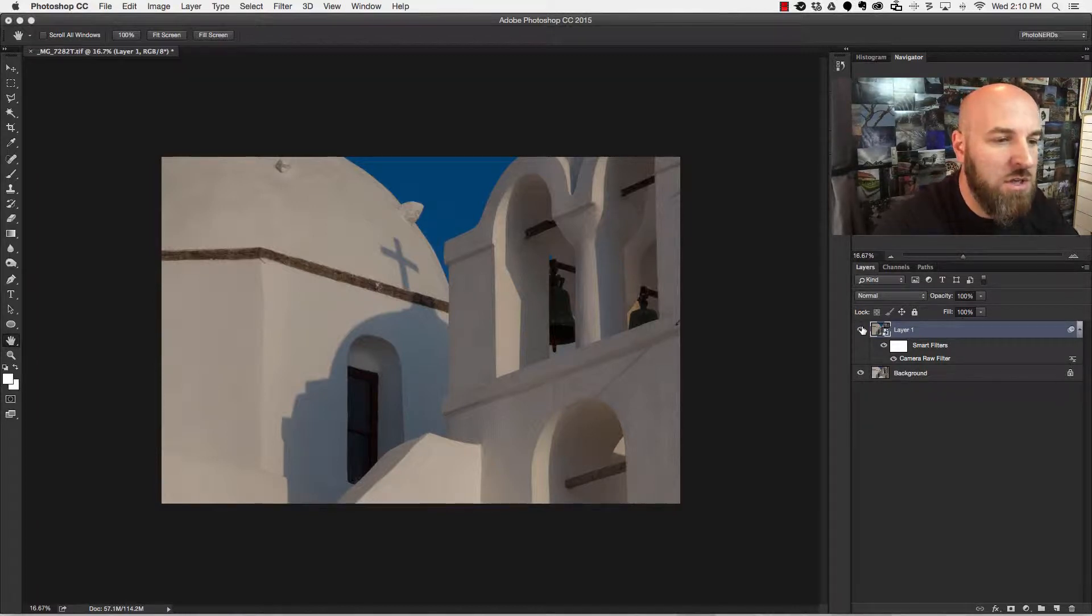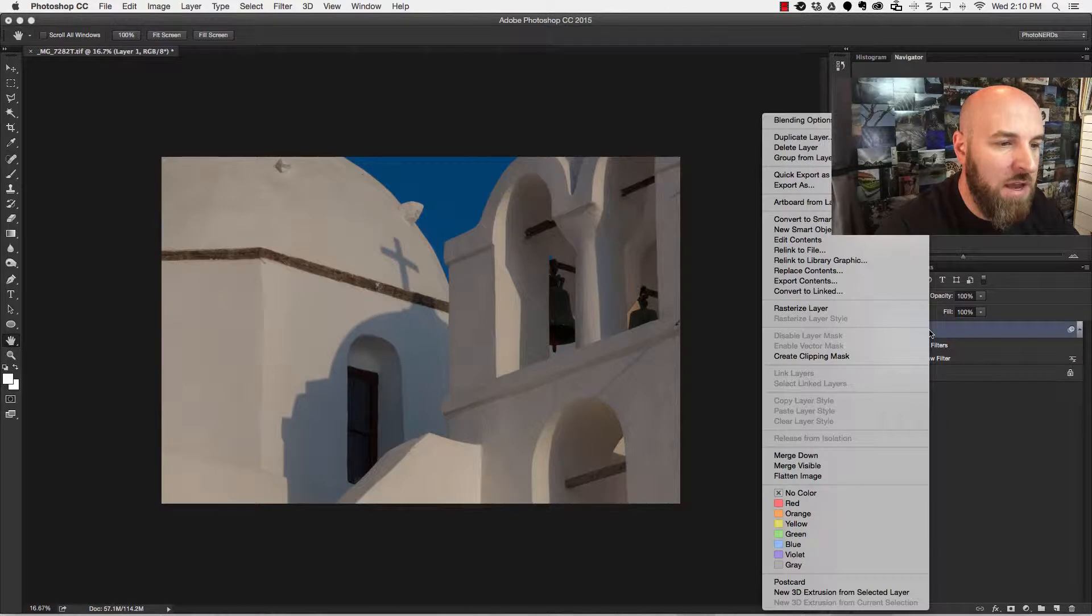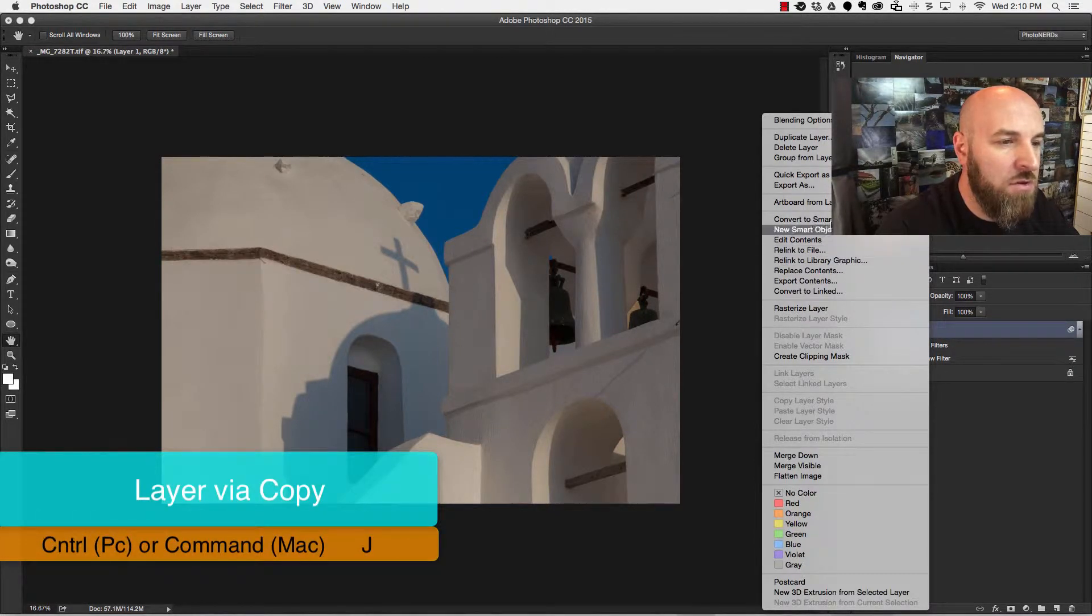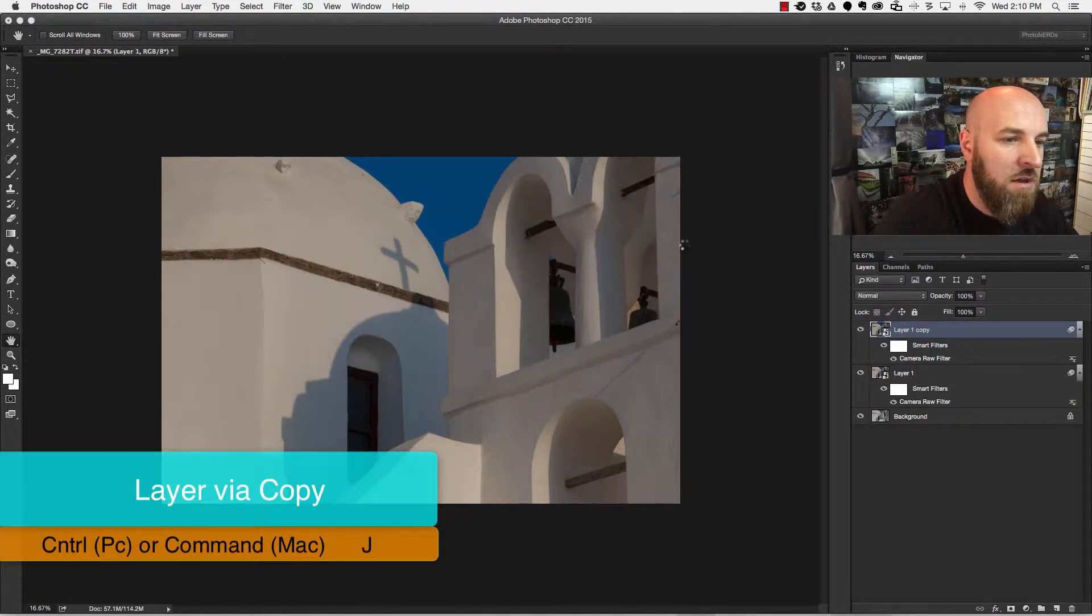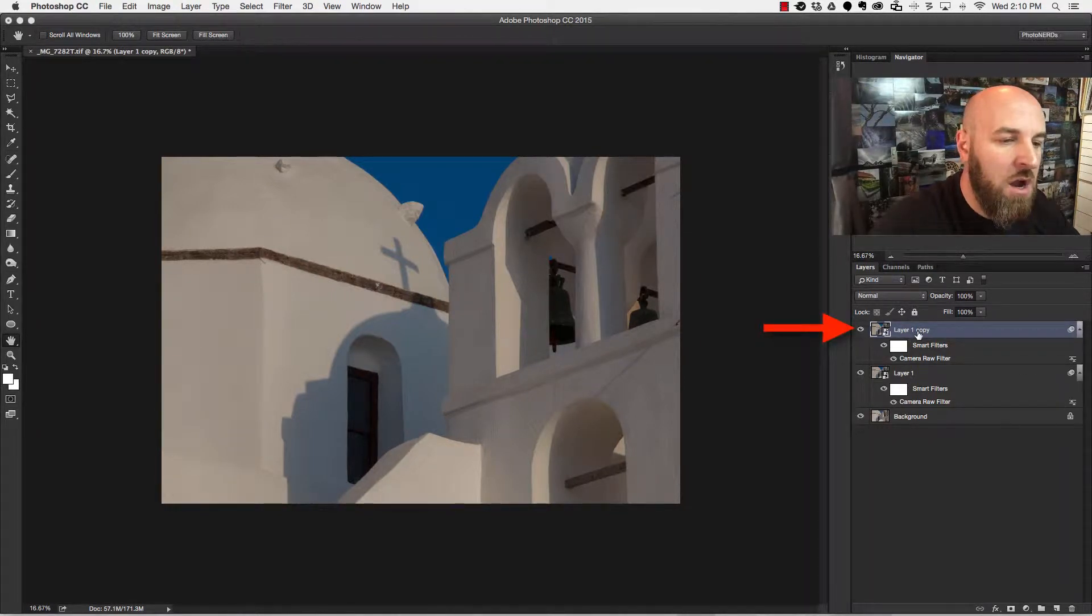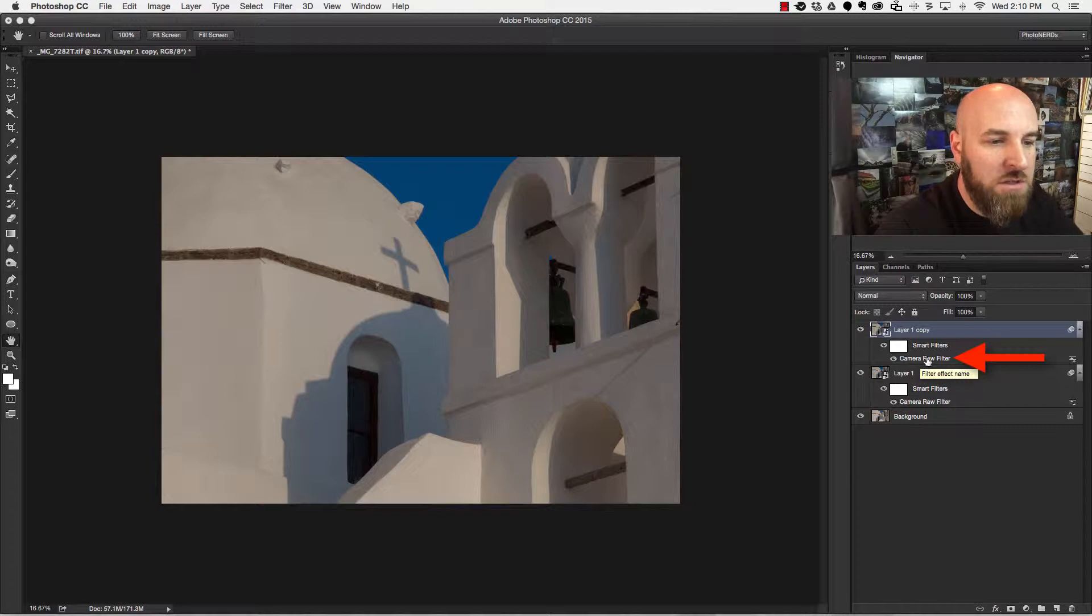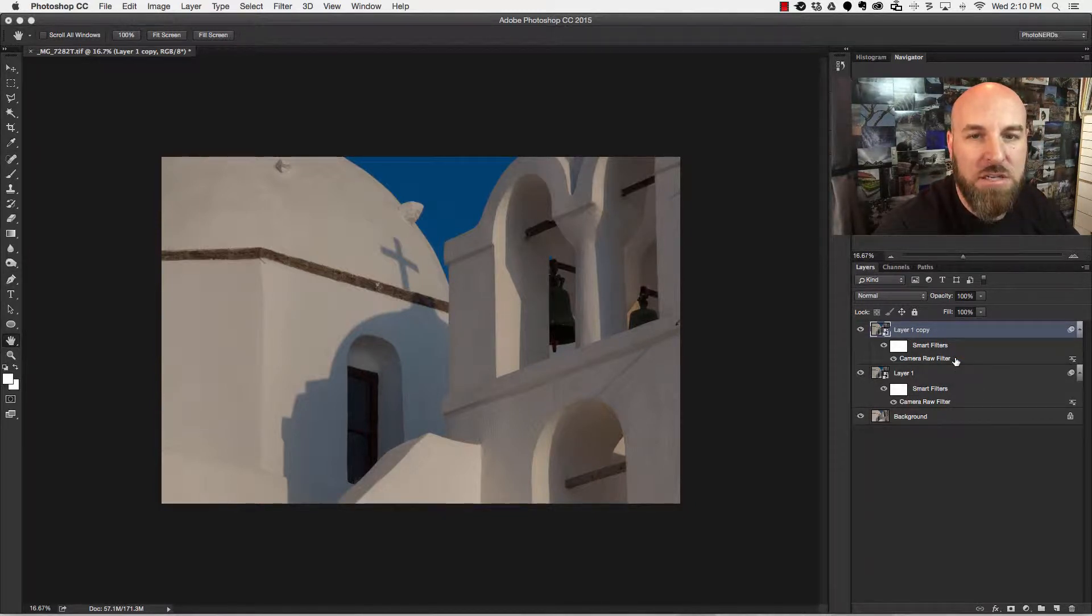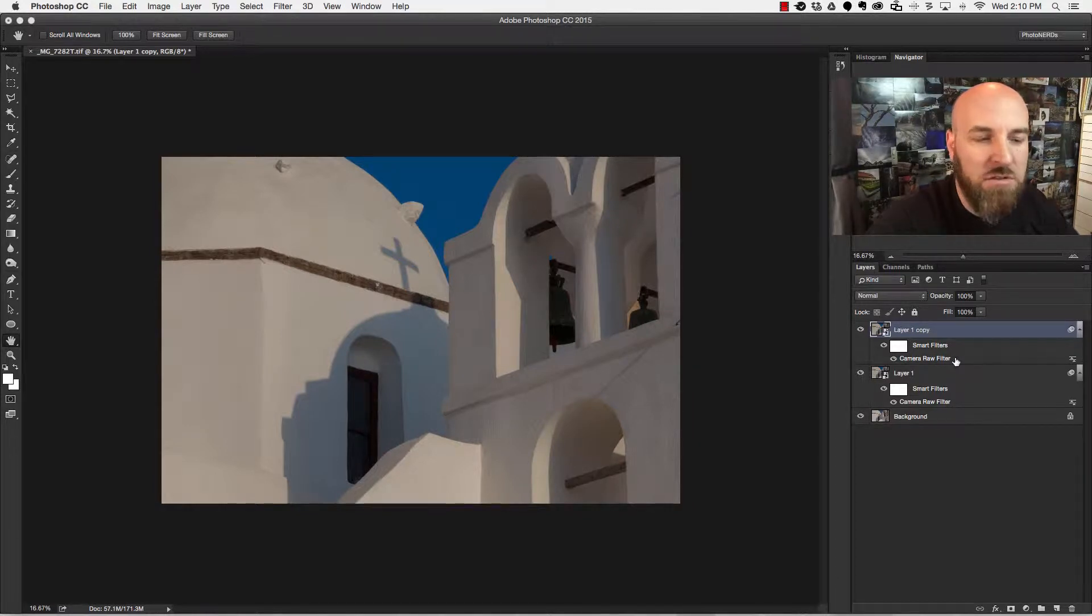So what I'm going to do is I'm going to duplicate this layer here by right-clicking in the blue and choosing to duplicate the layer. When I do so, you'll see that I have layer one copy and the filter camera raw filter has also been applied. Well I don't want this to be applied in this instance because I don't want to affect anything else.